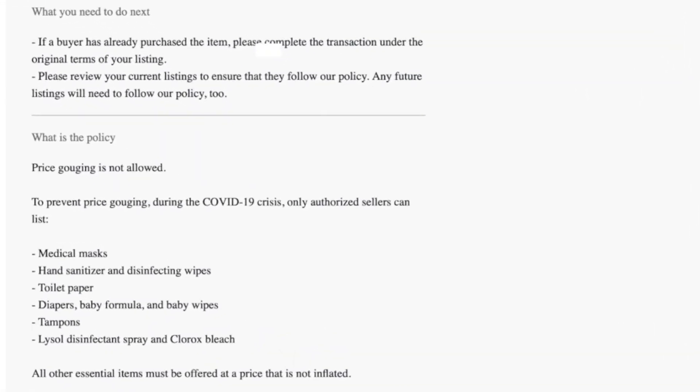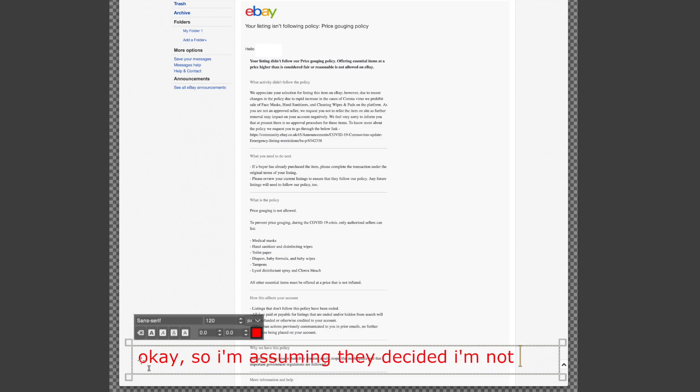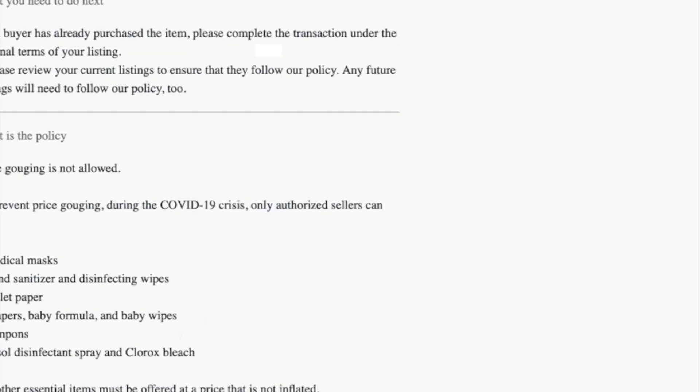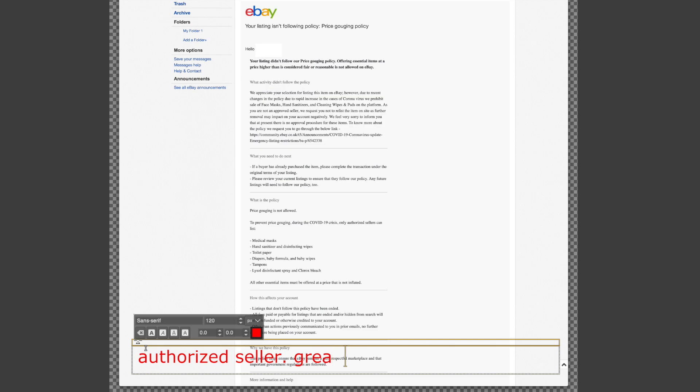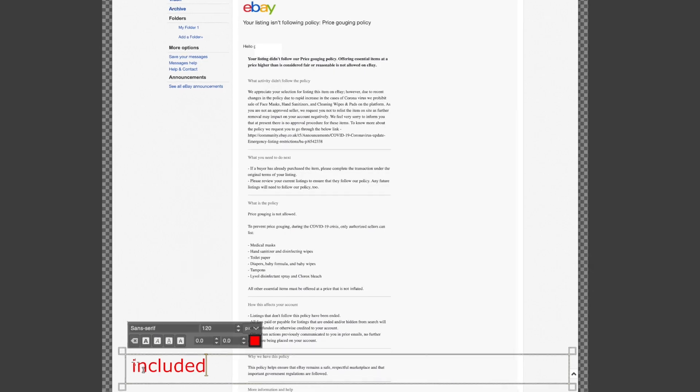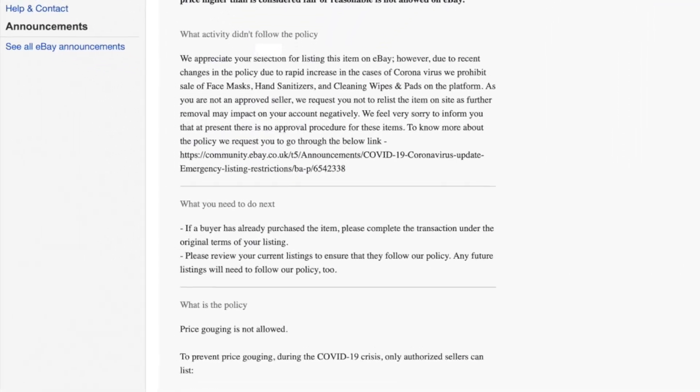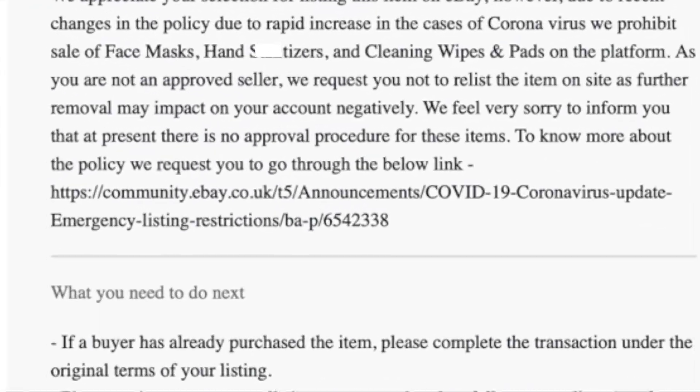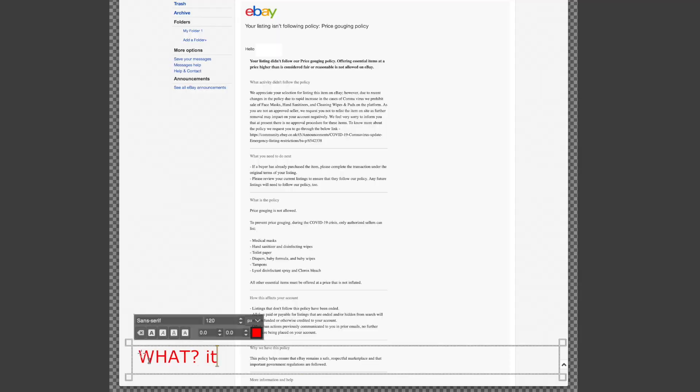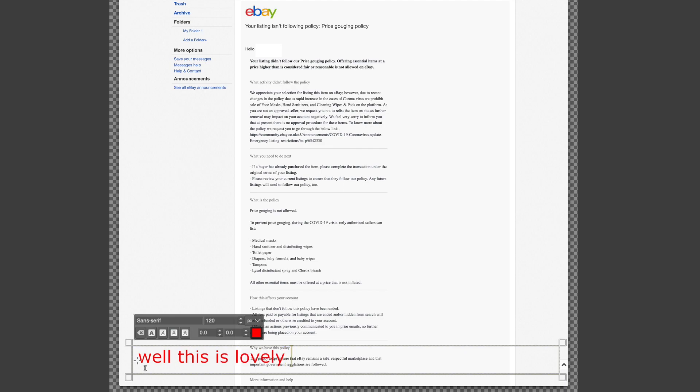Oh wait, let me read this - only authorized sellers, blah blah blah. Okay, so I'm assuming they decided I'm not an authorized seller. Great, just what I want. Well there is a glimmer of hope because they've included a link so I can read the policy. What, it's a .co.uk link so I'm getting the Brit hammer? Great, I'm American by the way.